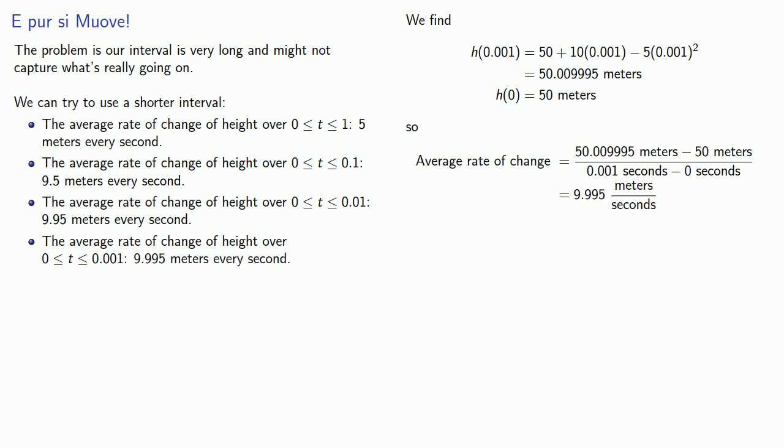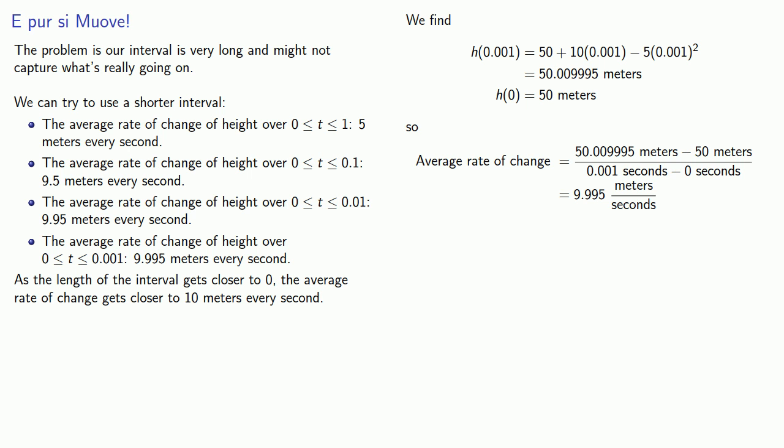And we might make the following observation: As the length of the interval gets closer to 0, the average rate of change gets closer to 10 meters every second.